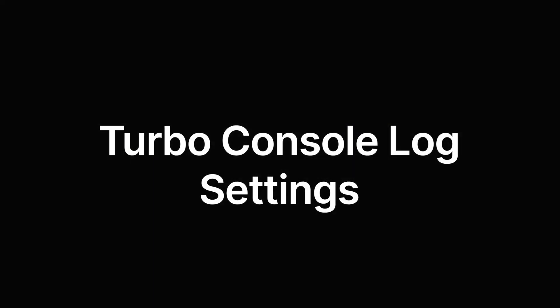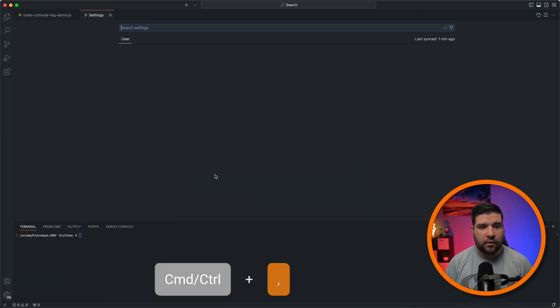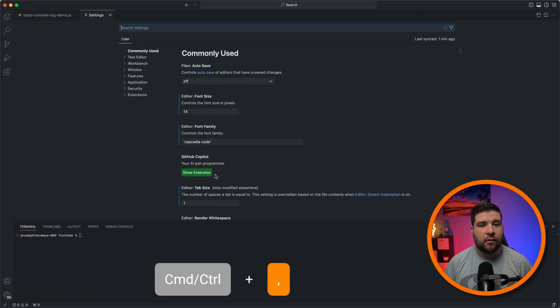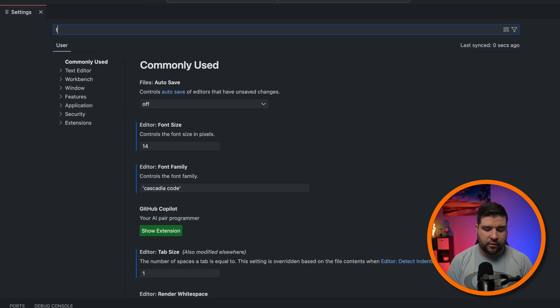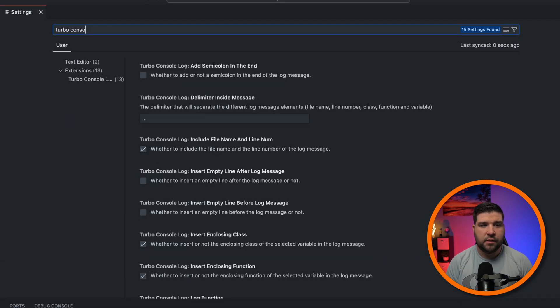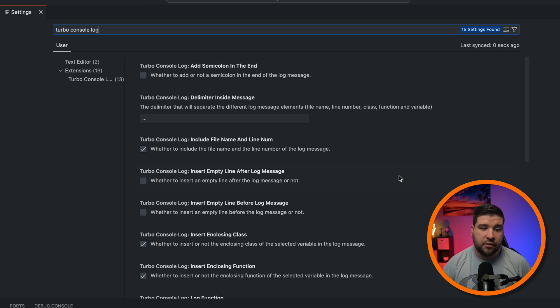Now let's take a look at some of the things that TurboConsoleLog will let you configure. So we're just going to open up the settings with Command-Comma on a Mac or Control-Comma on Windows. And then we're going to type in TurboConsoleLog. And here we can see all of the settings that TurboConsoleLog lets you configure.